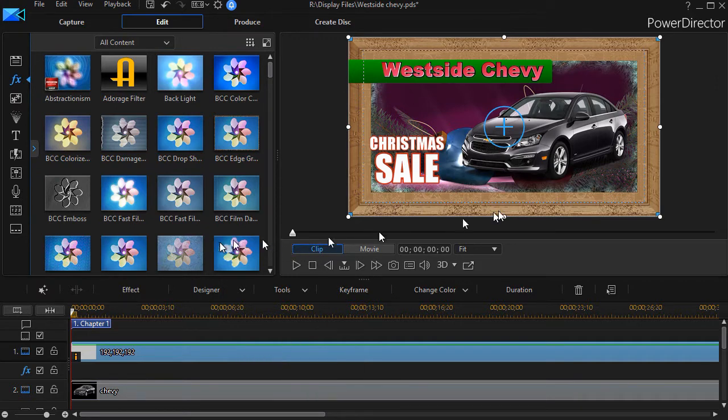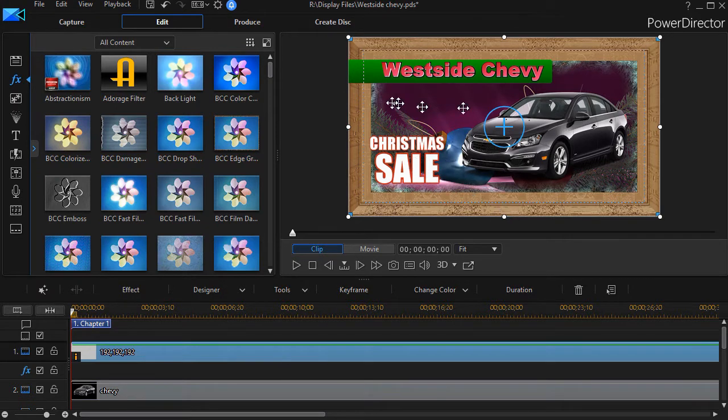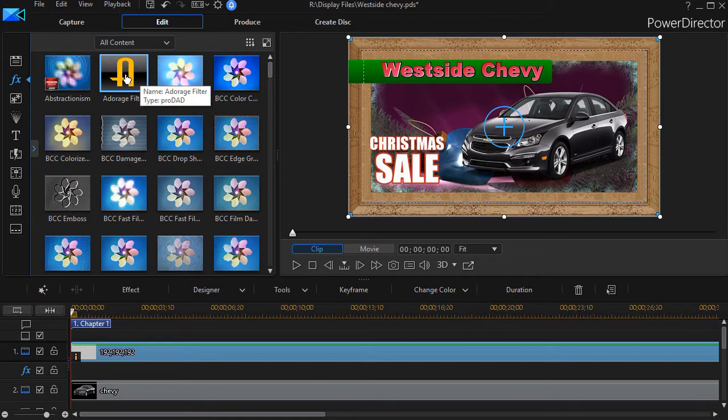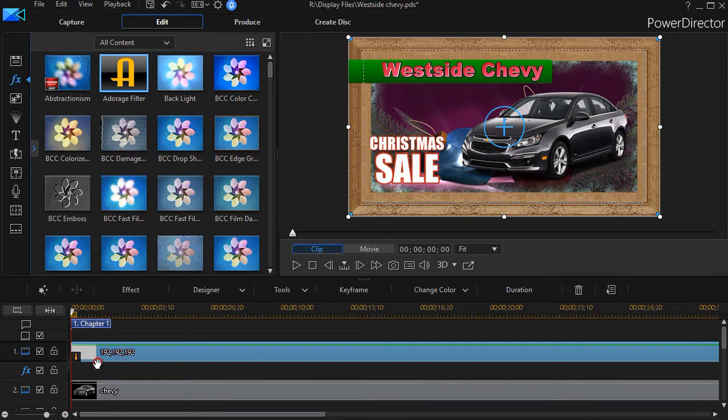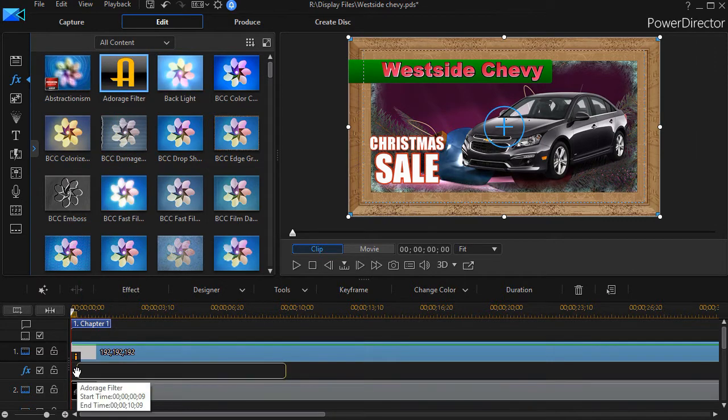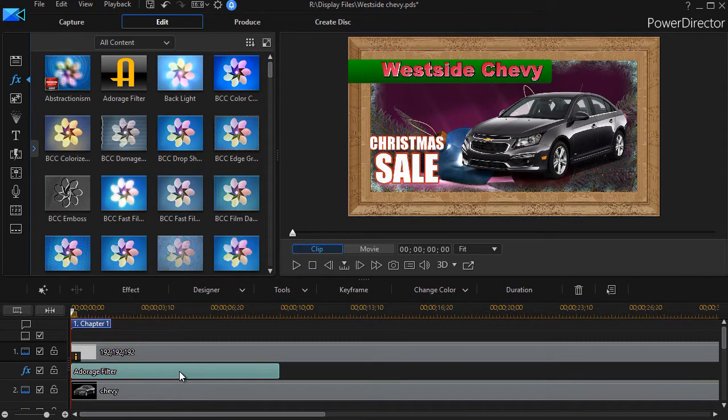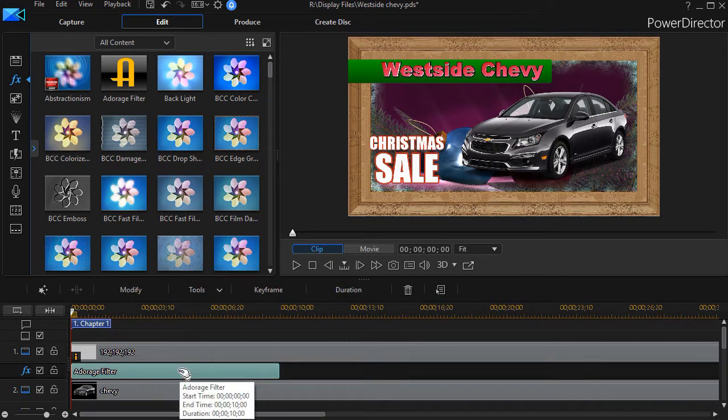Let's assume I want to add another effect though, an Adorage effect. I'm going to go into the filter room and instead of putting it on top of my track number one, I'll simply put it on the effect track, the FX track here.